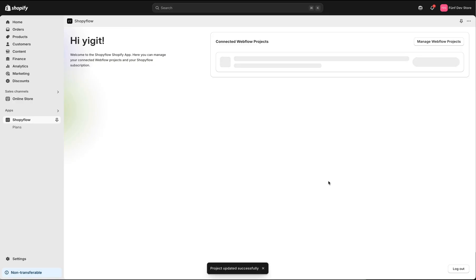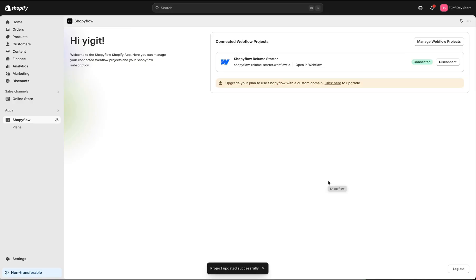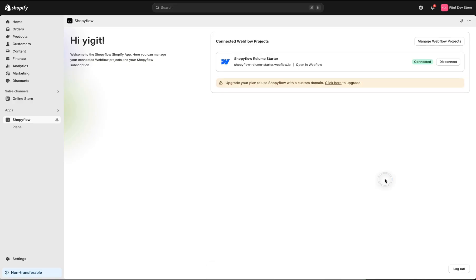We are ready. Let's click the open in Webflow link over here and start building our store in Webflow.